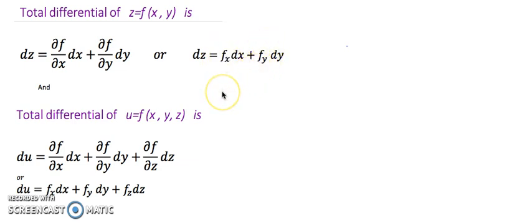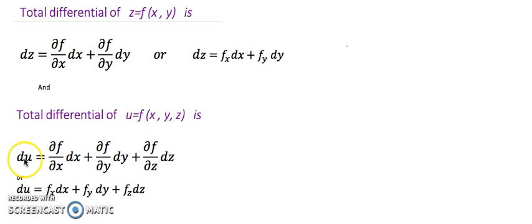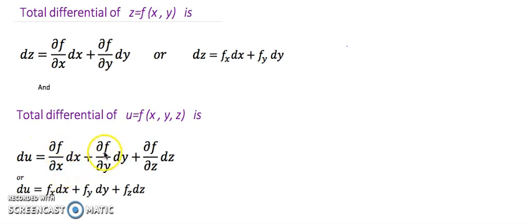Similarly, if the function is a function of three variables, like u equals f(x, y, z), then the total derivative or total differential of u is du, which equals partial differentiation of f with respect to x into dx, plus partial differentiation of f with respect to y into dy, plus partial differentiation of f with respect to z into dz.